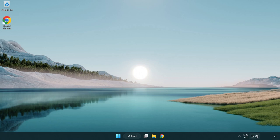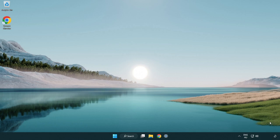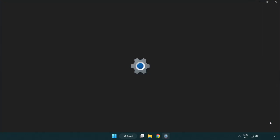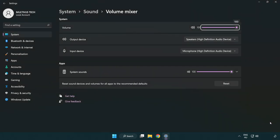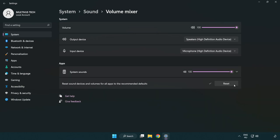Right click sound and open volume mixer. Reset sound devices and volumes for all apps to the recommended defaults. Click reset. Close window.